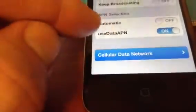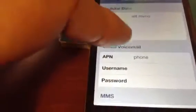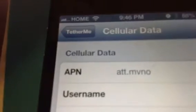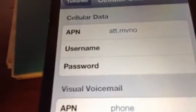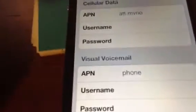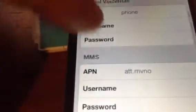So you go to your Settings, scroll down to TetherMe, and you're changing your Access Point Names. Scroll down to Cellular Data Network and get in there. The very first block up there you want to type in as your APN.